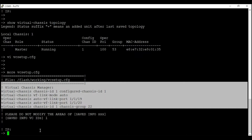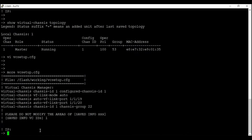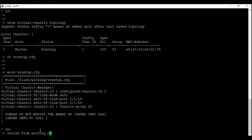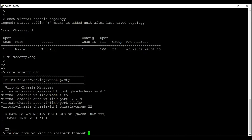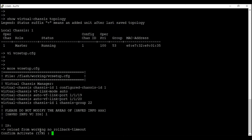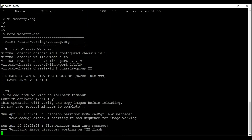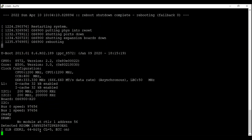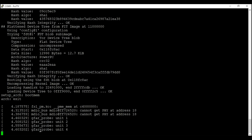To apply these changes to the switch, we will have to reboot from the working directory. Enter command 'reload from working no rollback timeout' and confirm the reload. The switch is now rebooting.